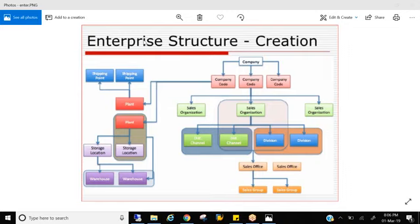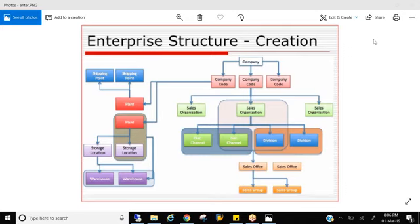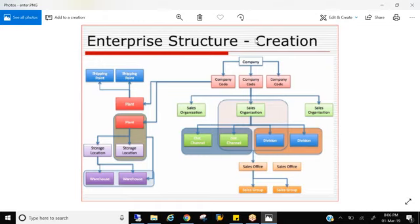So let's see what all the organizational elements we have in the enterprise structure, what is the purpose of each organizational element, and how they are connected. So when you go for the requirement gathering in the BBP phase, there will be a workshop conducted for this enterprise structure because not one module can decide this particular enterprise structure.